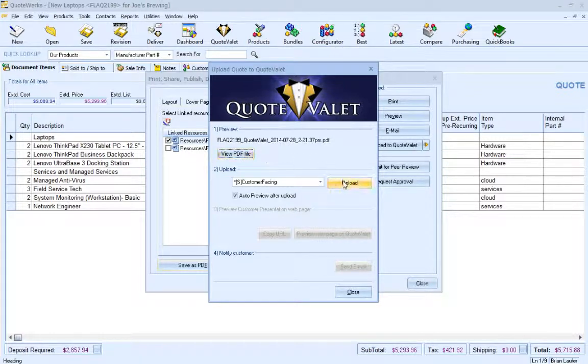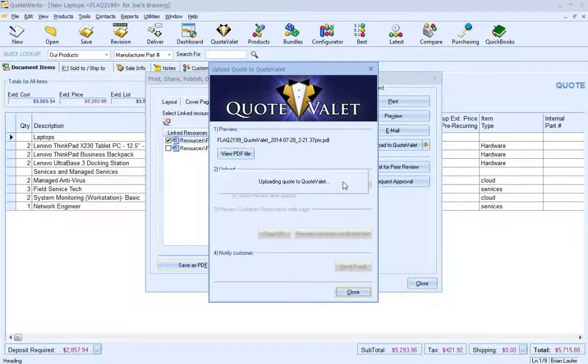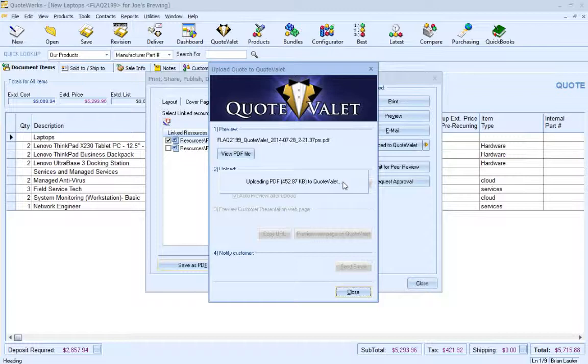I can use the Standard Customer Facing Template, which would show the customer just the line items.